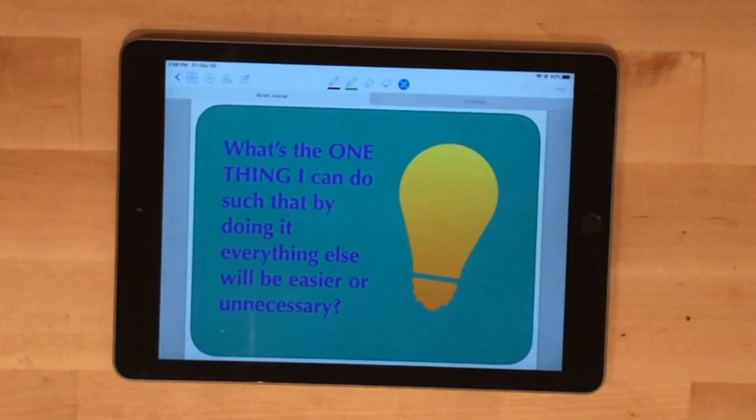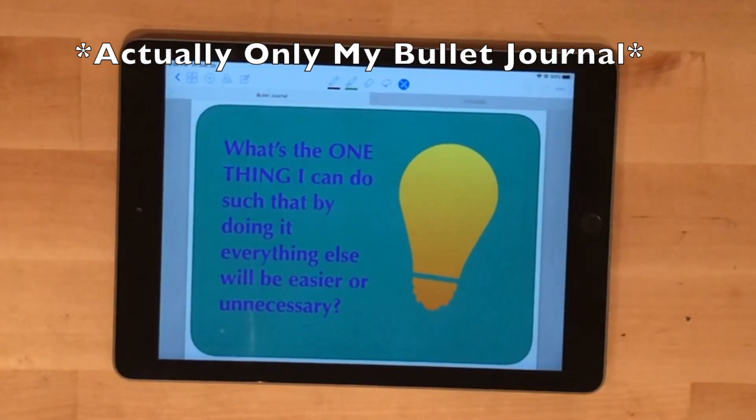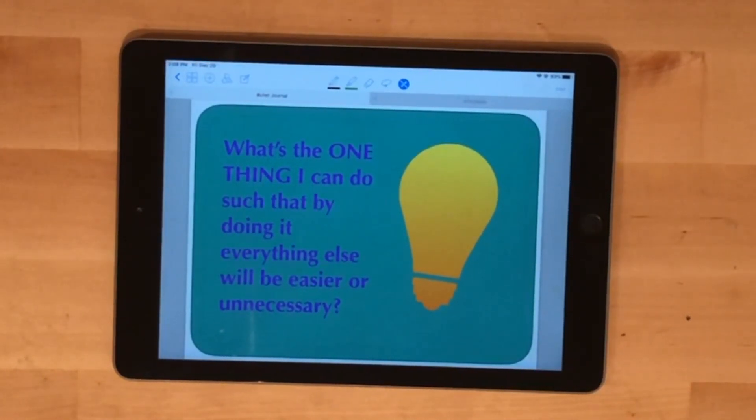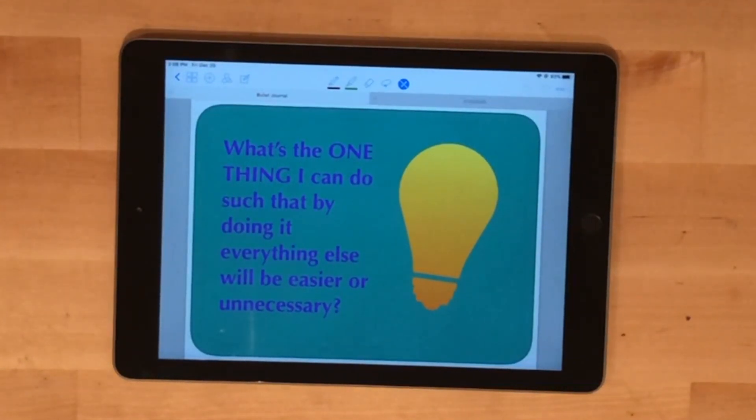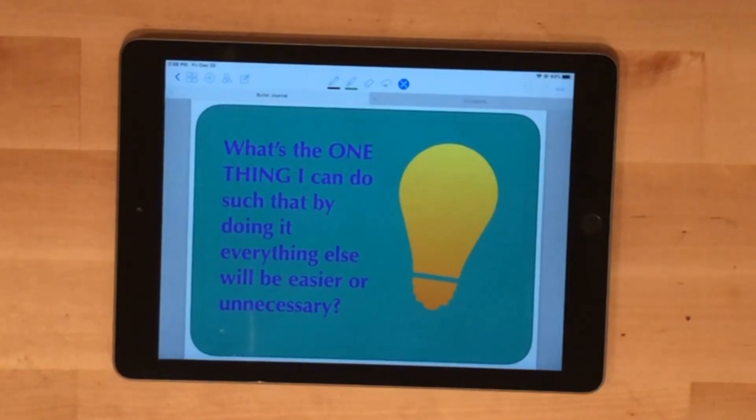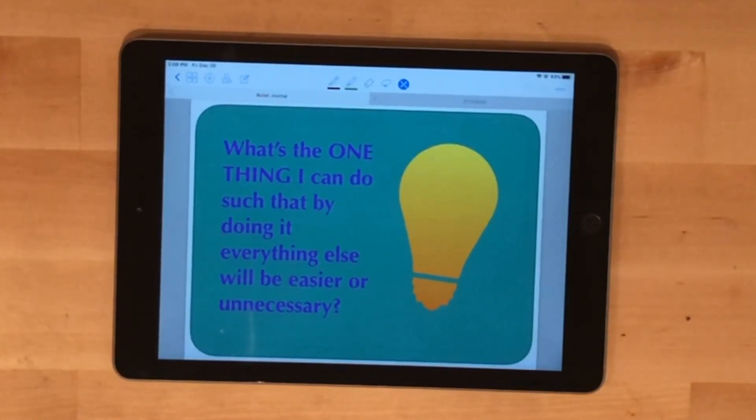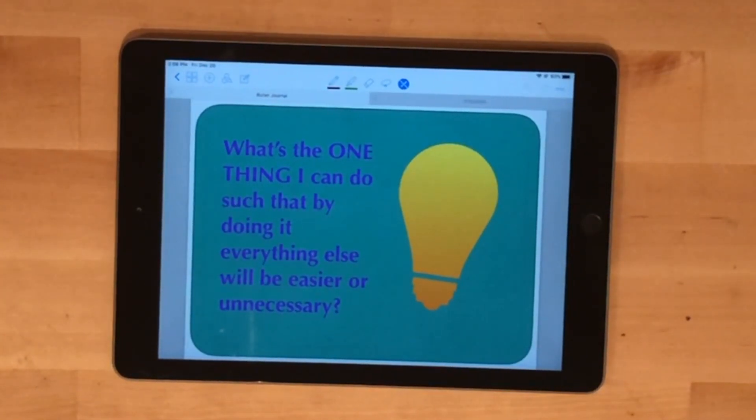I'm going to start with my digital bullet journal because I have the individual page spreads in here rather than monthly planning that I have in my paper planner. This quote is from the book The One Thing, which I'm really enjoying right now. He calls it the focusing question: What's the one thing I can do such that by doing it everything else will be easier or unnecessary?